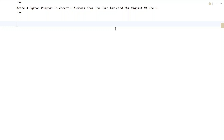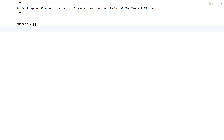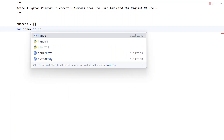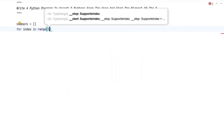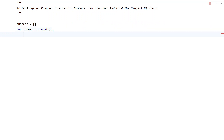Let's try to solve this. Let me take a list variable and initialize it to an empty list — that is, list of numbers. Let's take a variable called numbers and initialize an empty list to it. Now we have to iterate up to a range of 5, so let's use the for loop: for index in range(5). We have to accept 5 numbers from the user, that's the reason we are iterating up to 5.